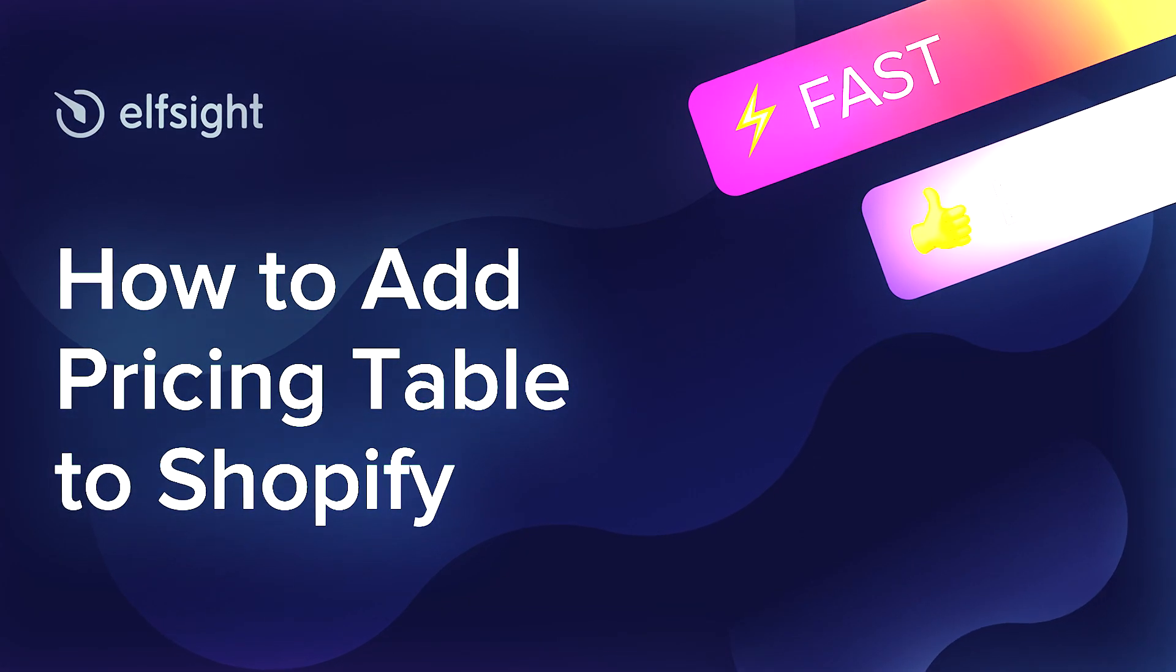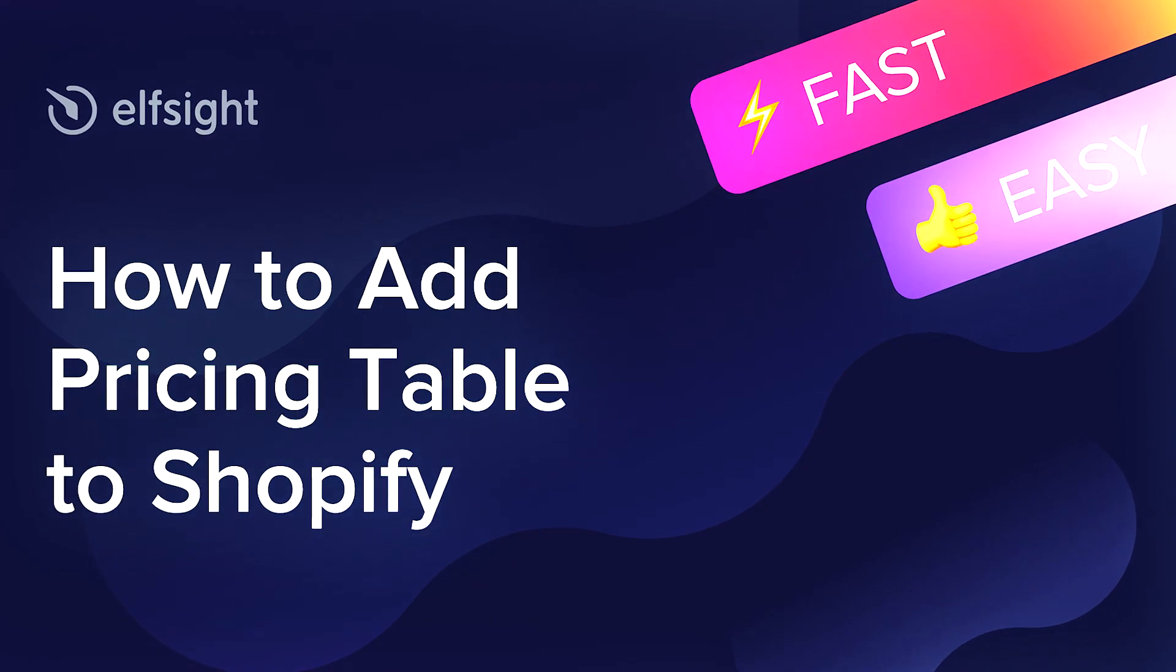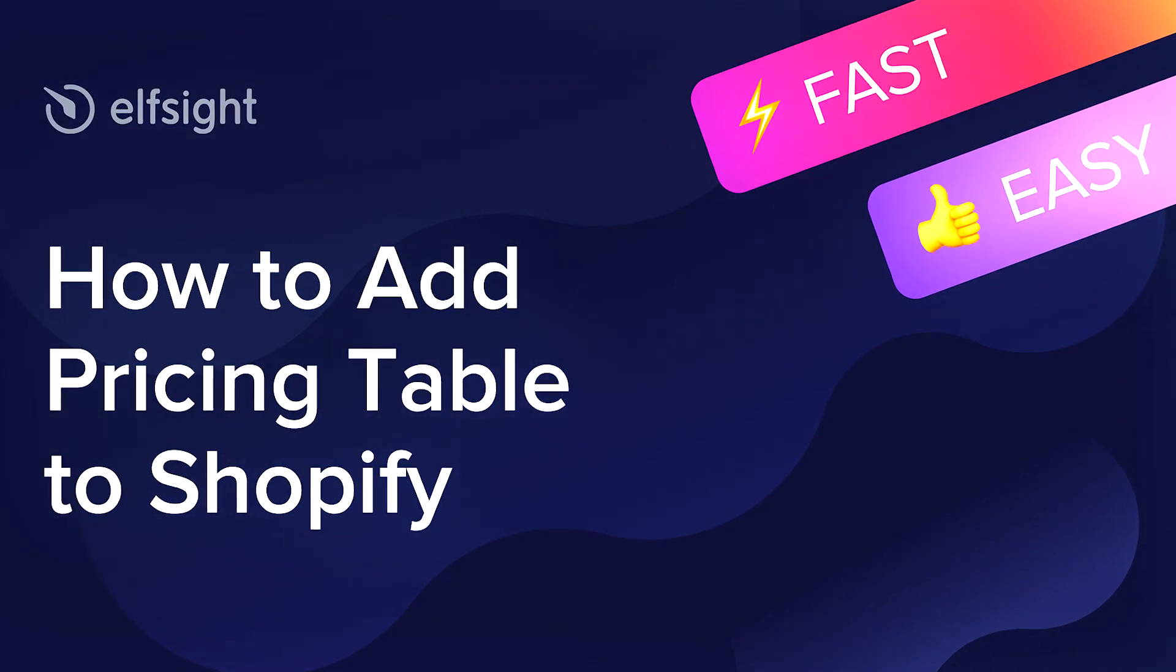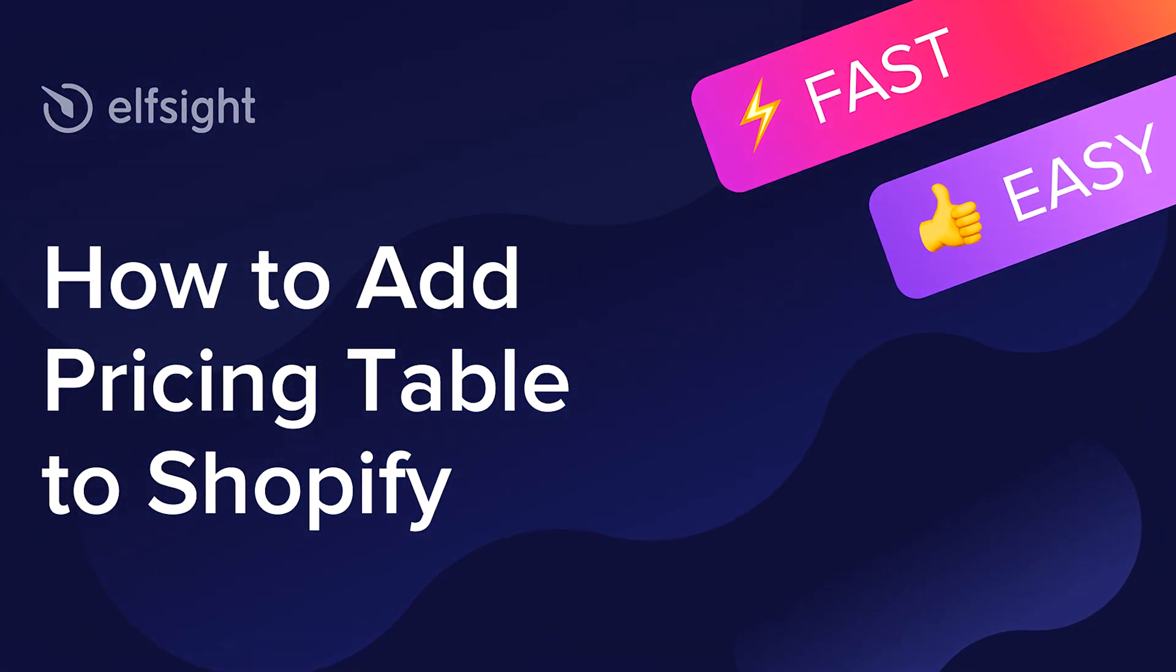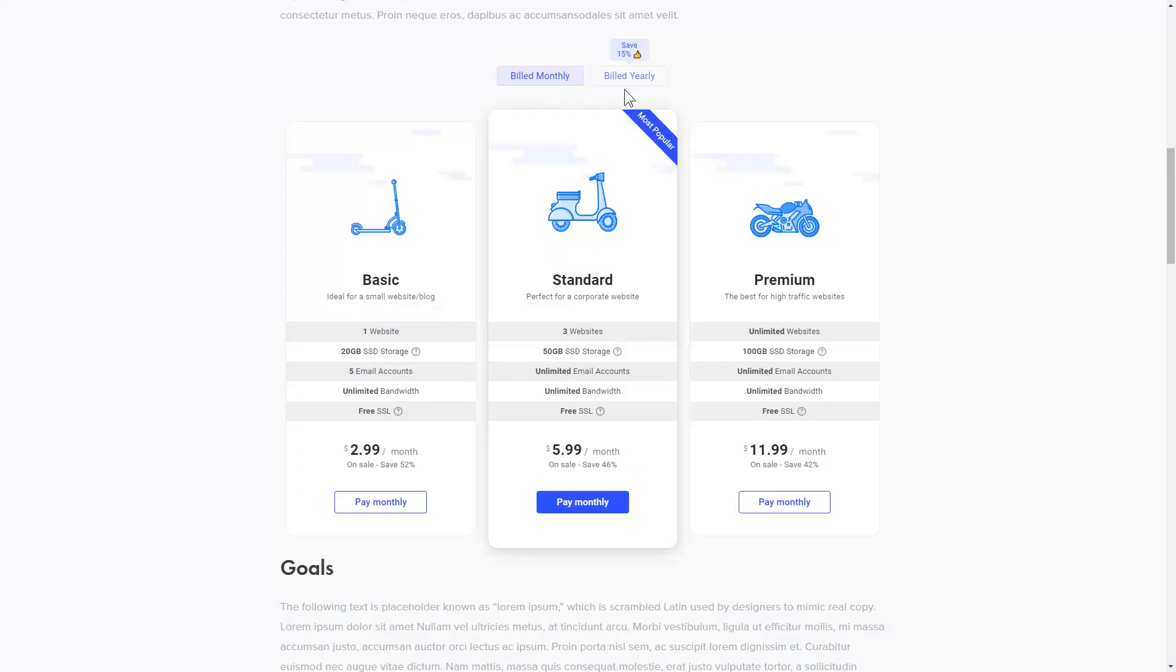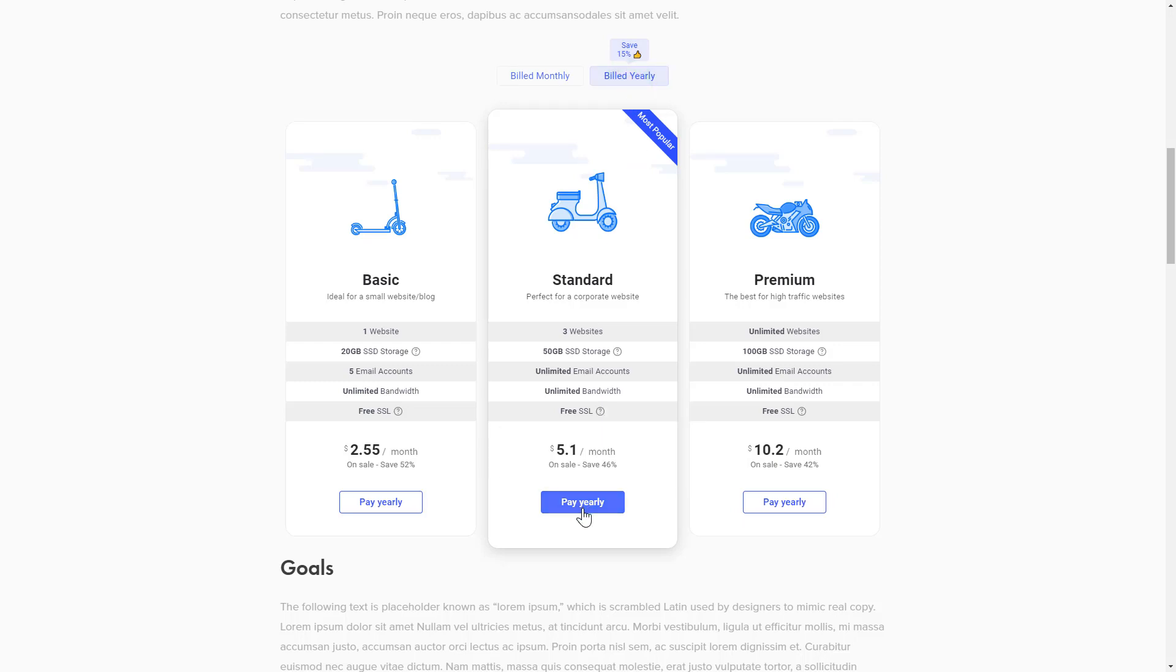Hi everybody, this is Victoria from Elfsight. In this guide, I'm going to show you how to add a pricing table to your website. It's only going to take two minutes and you don't need any specific skills to do it.